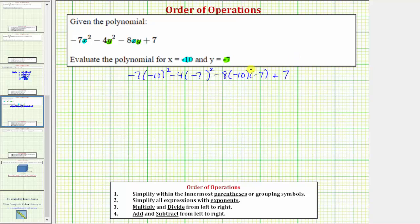Following the order of operations, there's nothing to simplify inside the parentheses, so the next step is to simplify the exponents. We want to simplify the square of negative 10 and the square of negative seven.